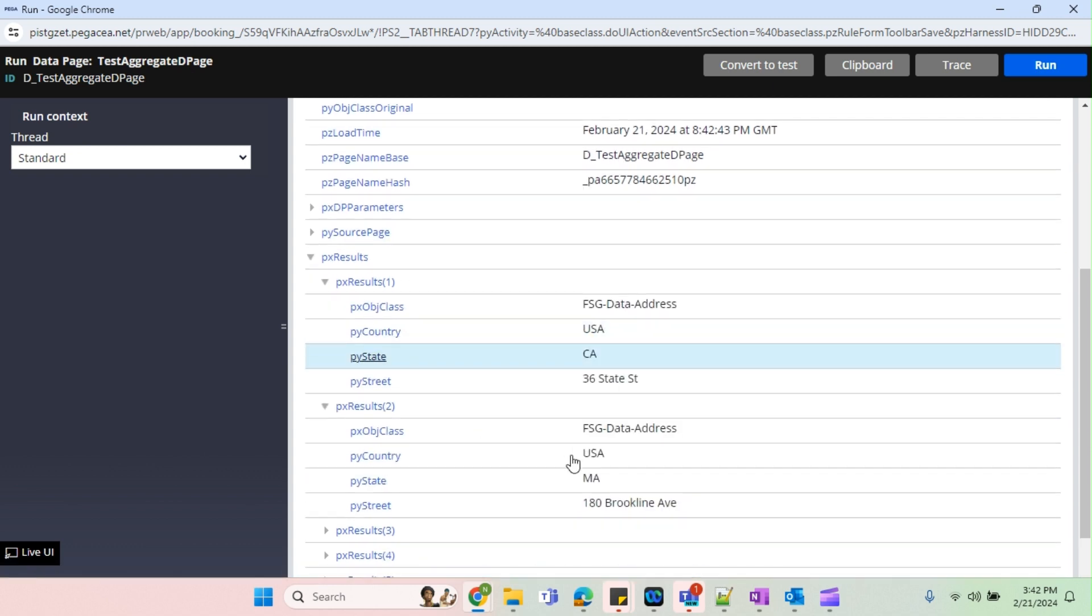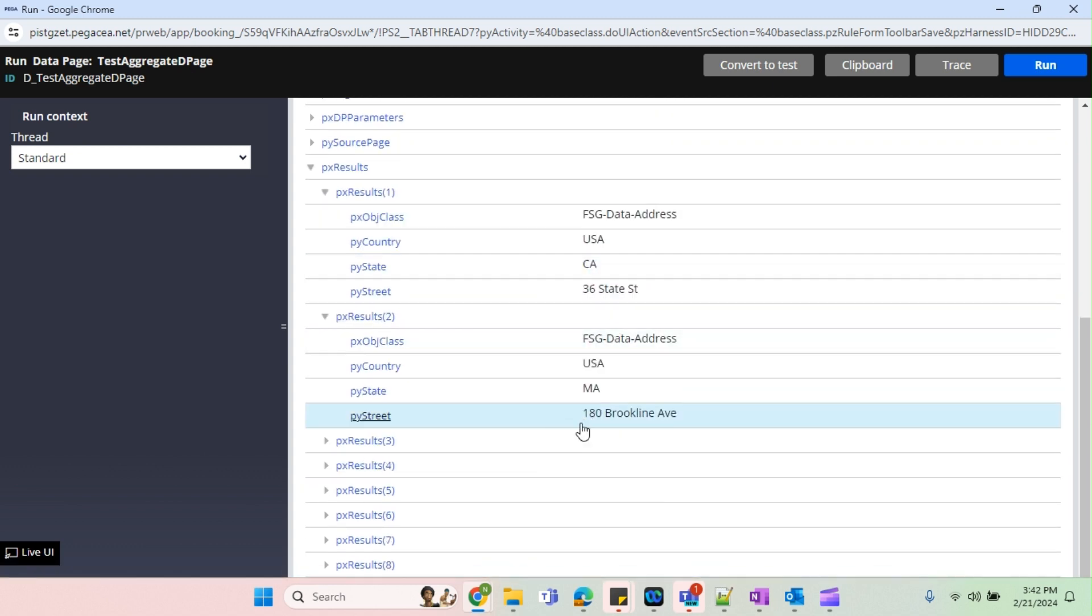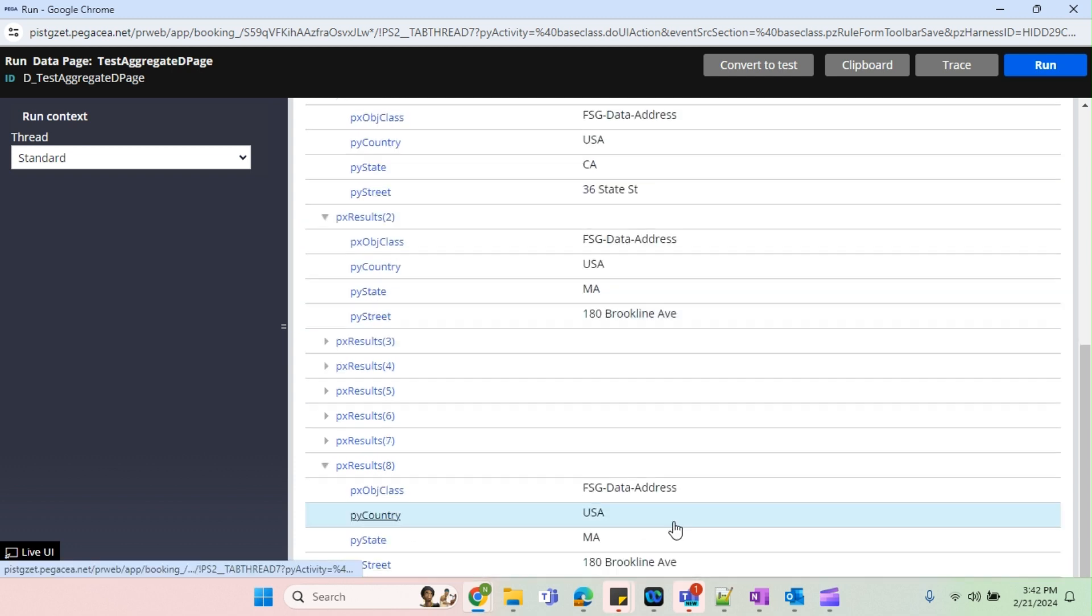Now I go to px results. See, we are seeing eight results. So first seven is from repo definition because we have removed the condition, and the last one is from our lookup. So this is how we aggregate the multiple source result into the same D page.